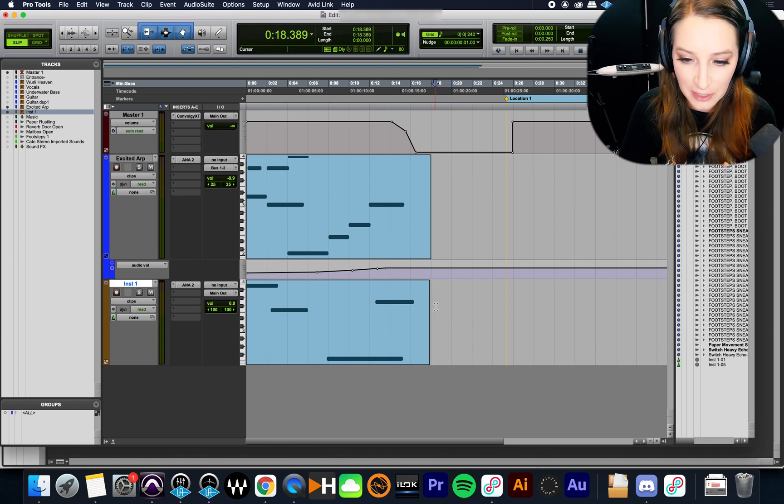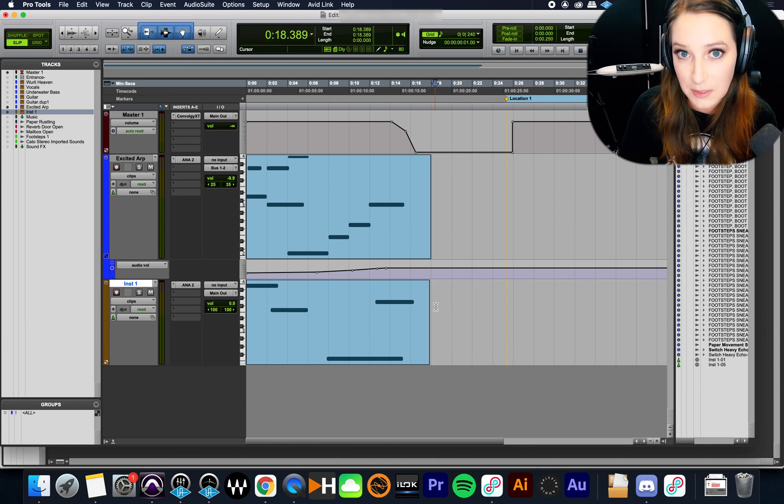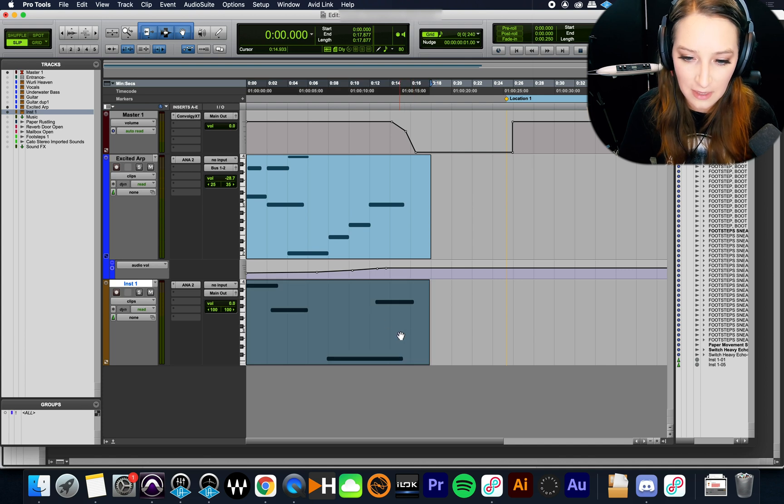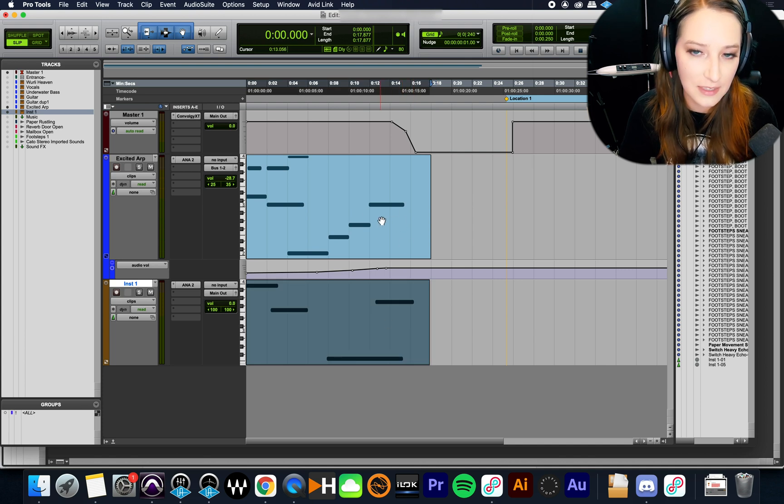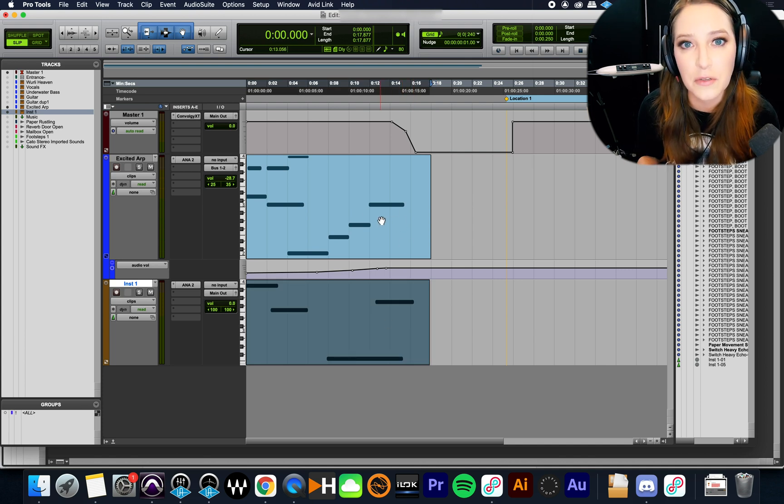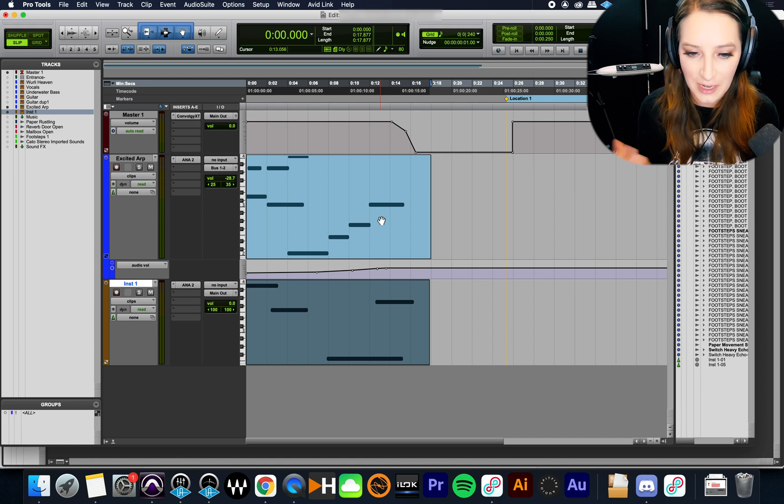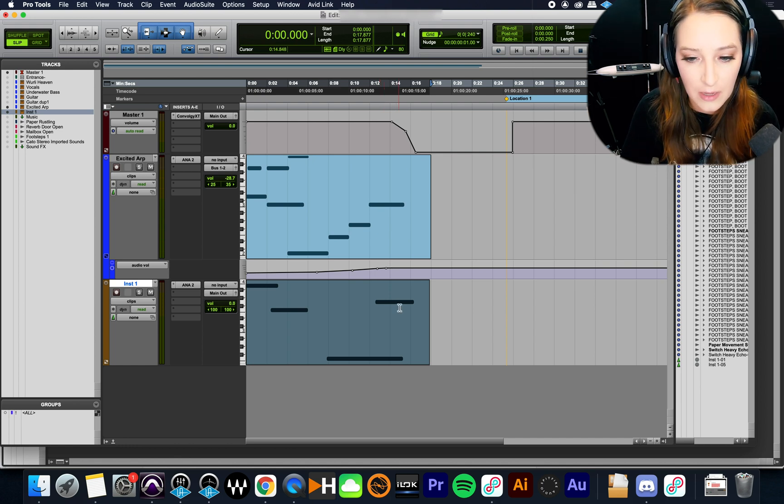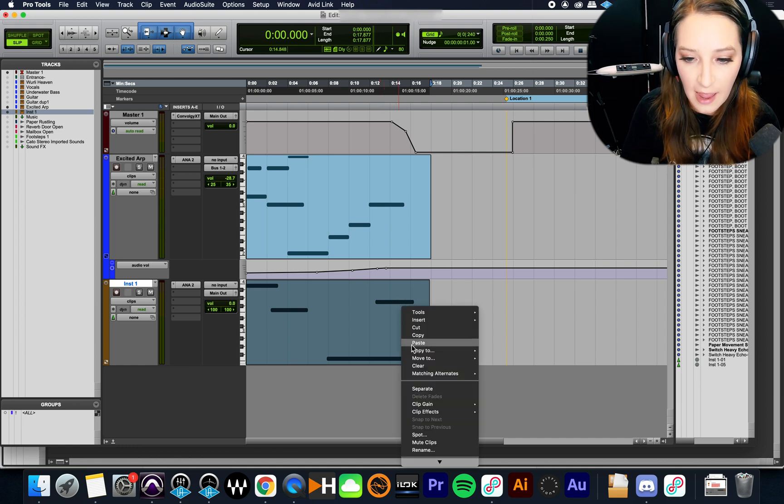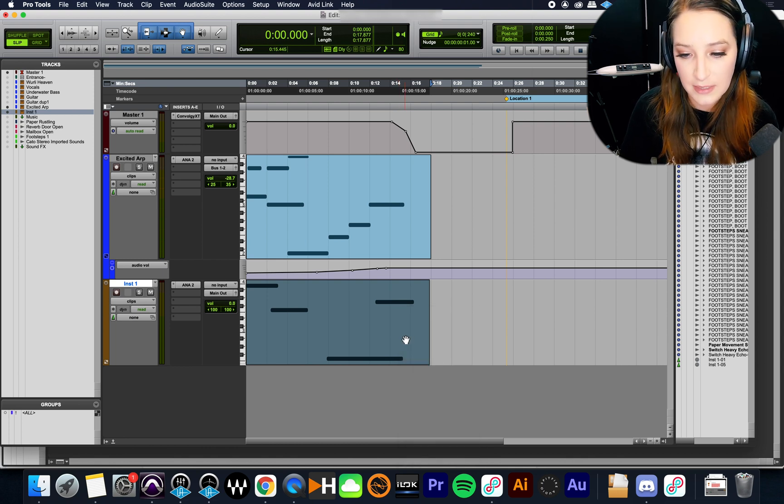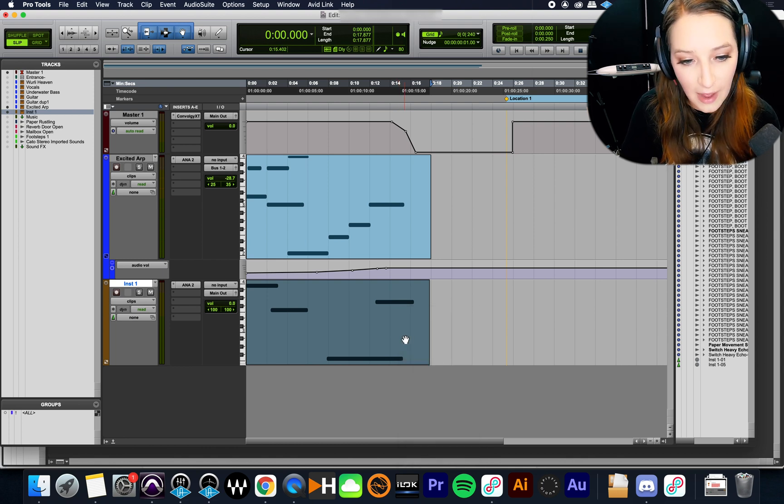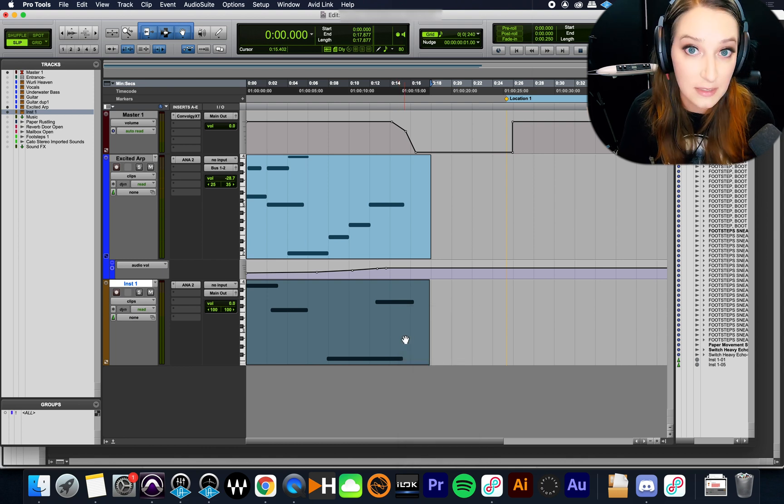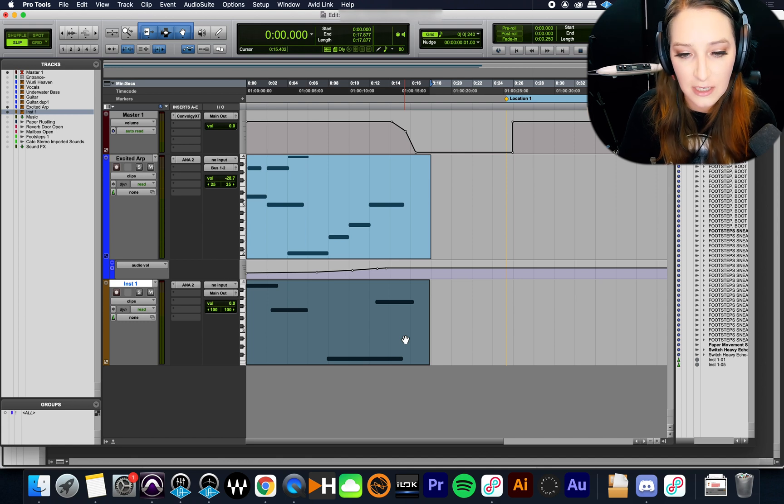So basically what we're going to do to fix this problem is we're going to do a special kind of copy-paste. So I'm going to click on this clip. So I want to copy this clip onto this clip and combine those MIDI notes. So I'm just going to do Command-C to copy. You can also right-click and select Copy here. I like to do the keyboard shortcuts because it's a lot faster.